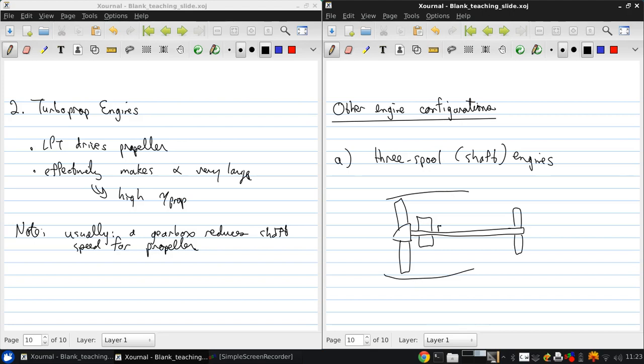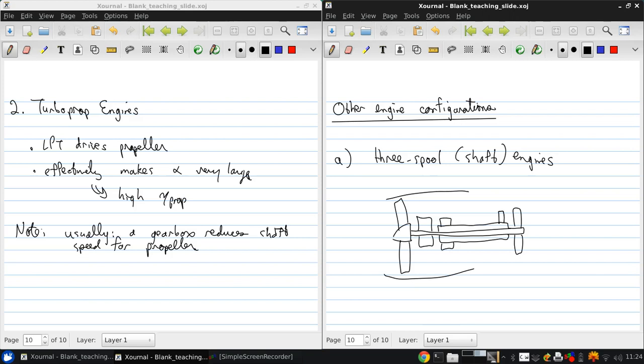Then there's the next shaft. There's another shaft which has an intermediate pressure compressor connected to an intermediate pressure turbine. Then there's another shaft which has a high pressure compressor and a high pressure turbine. And in between is the burner.